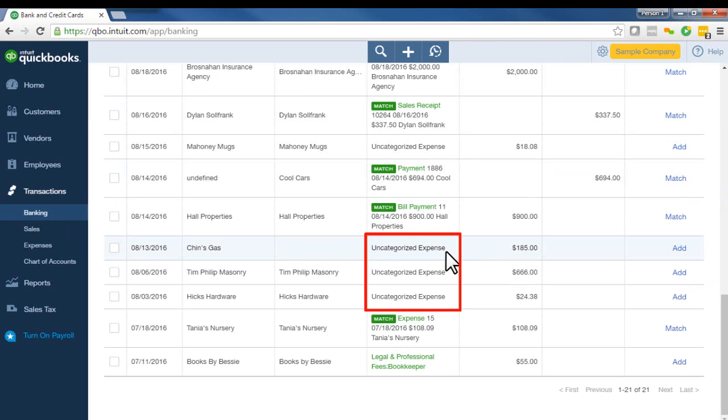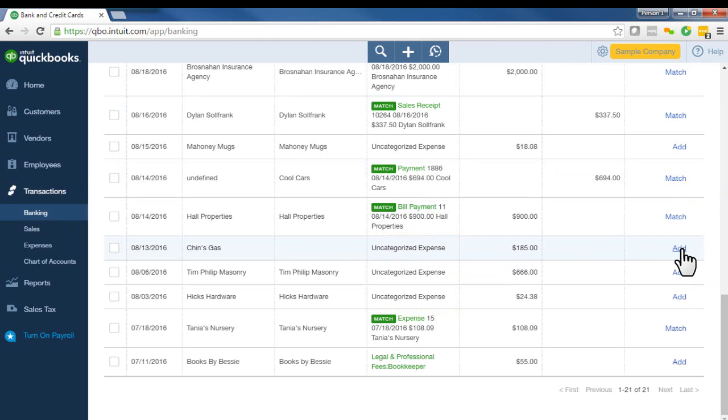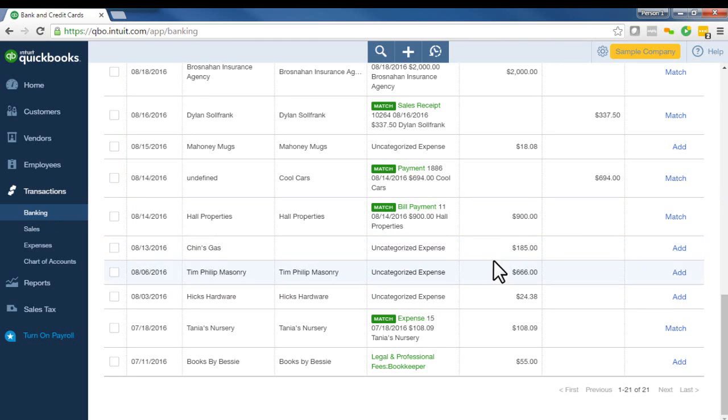So most people, especially when they're new to QBO, they don't really pay attention to this and they just go in and click add and unknowingly add these transactions to QBO to these uncategorized accounts.